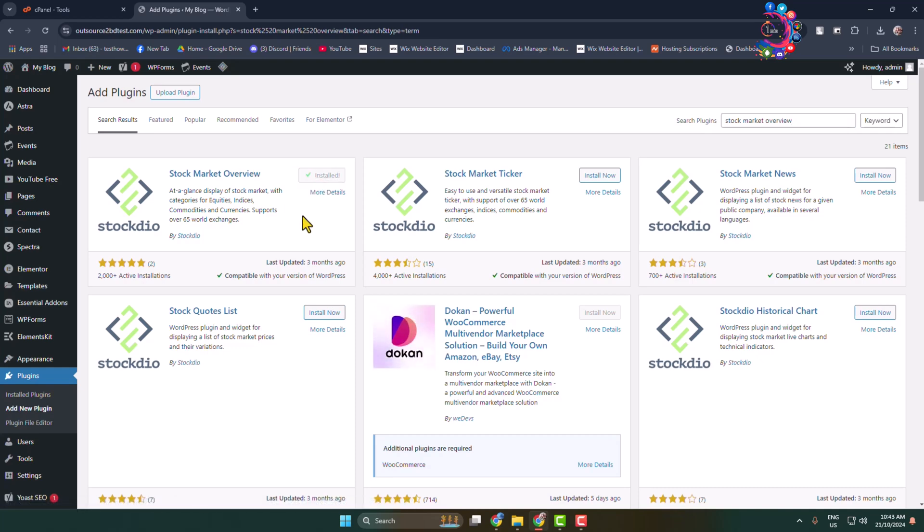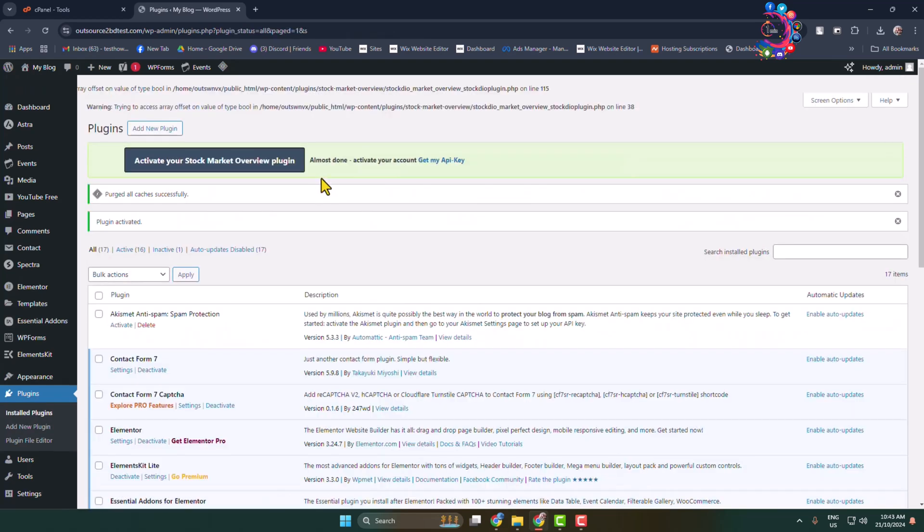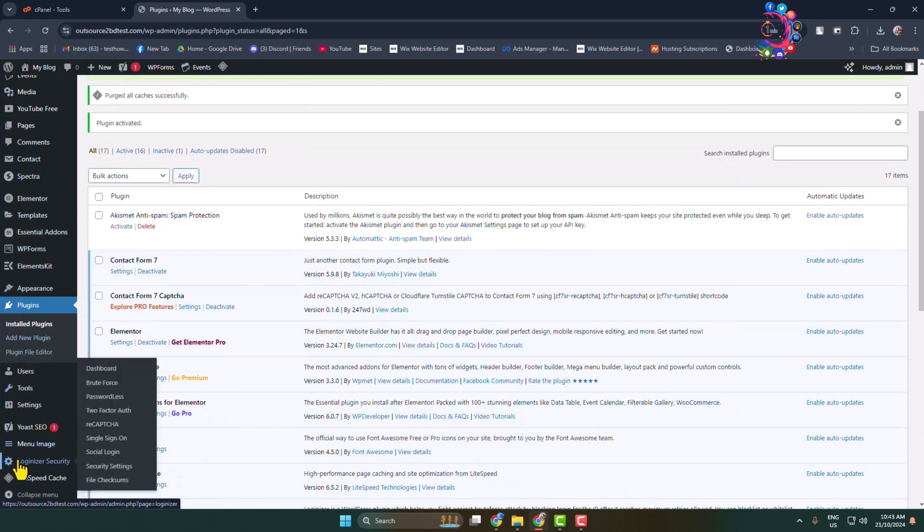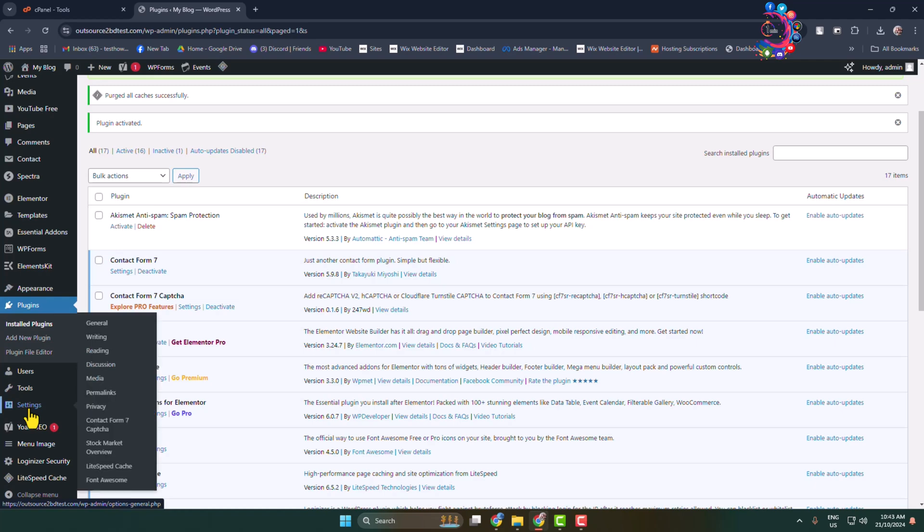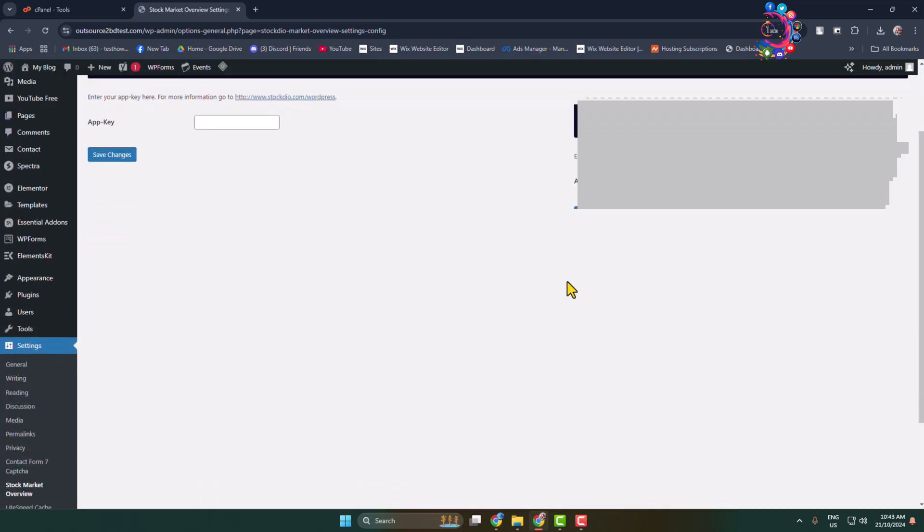Once the plugin is activated, in this left hand menu hover over on settings and here you will see the stock market overview. Click on this option and you'll directly jump into the plugin dashboard.